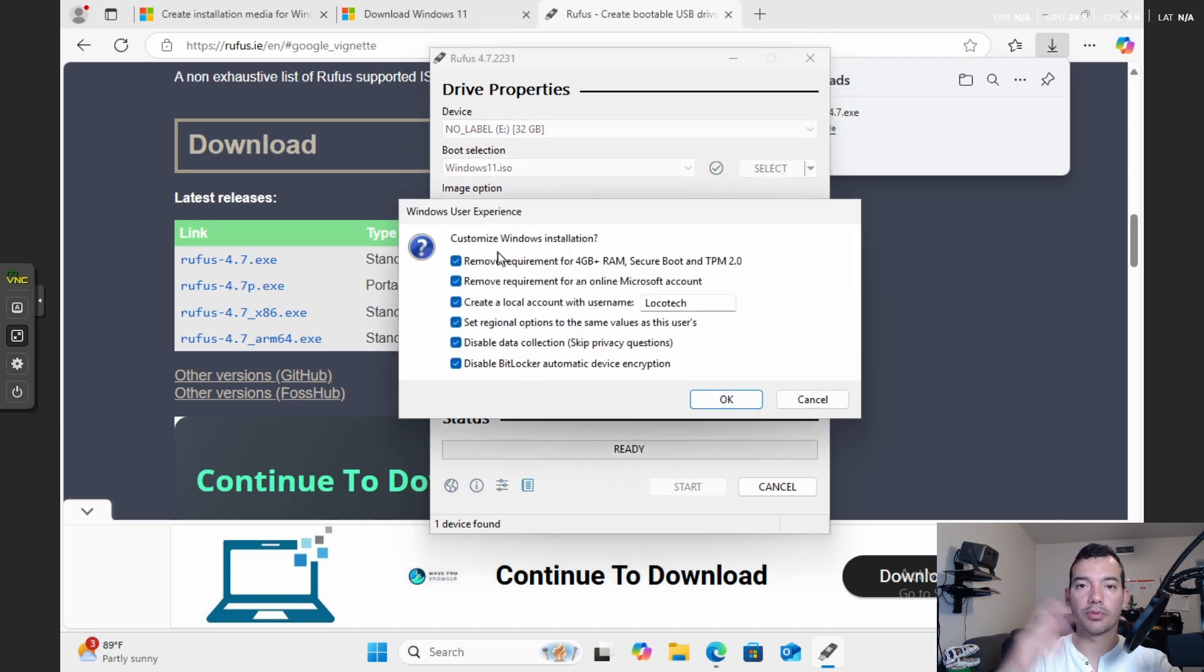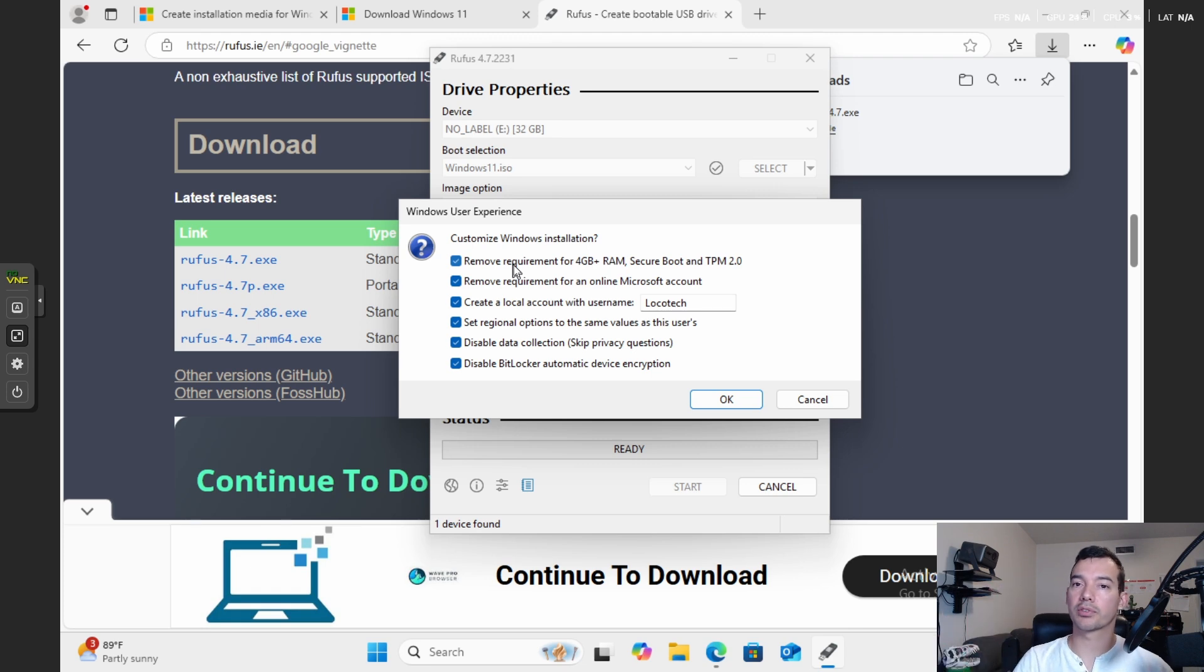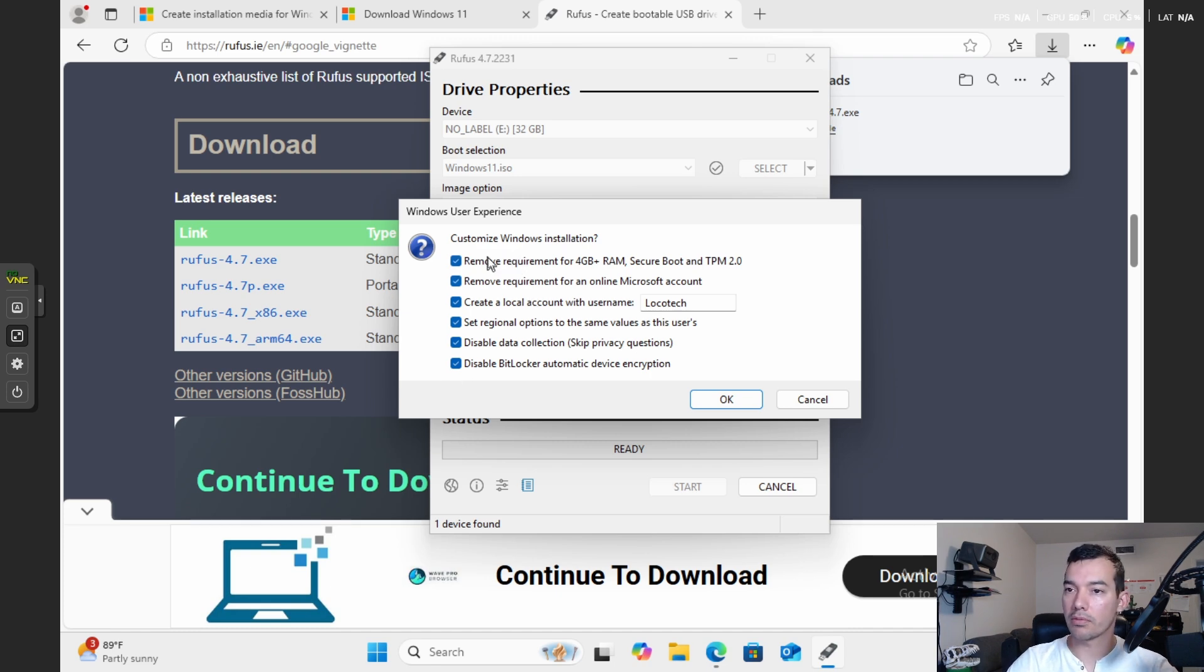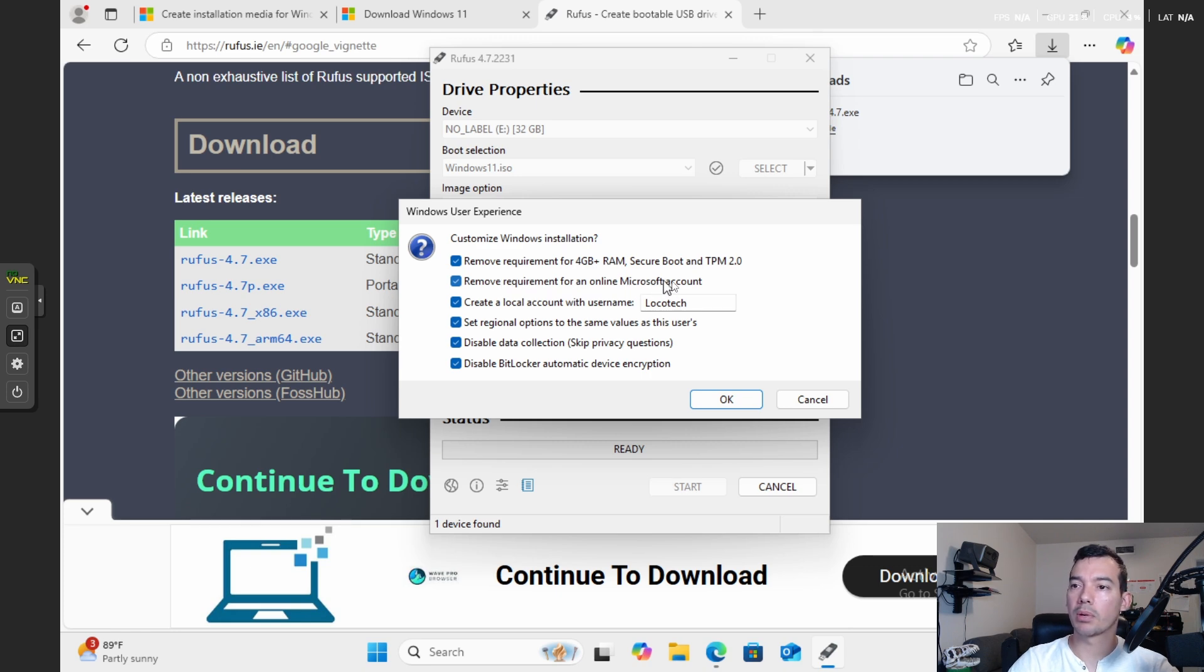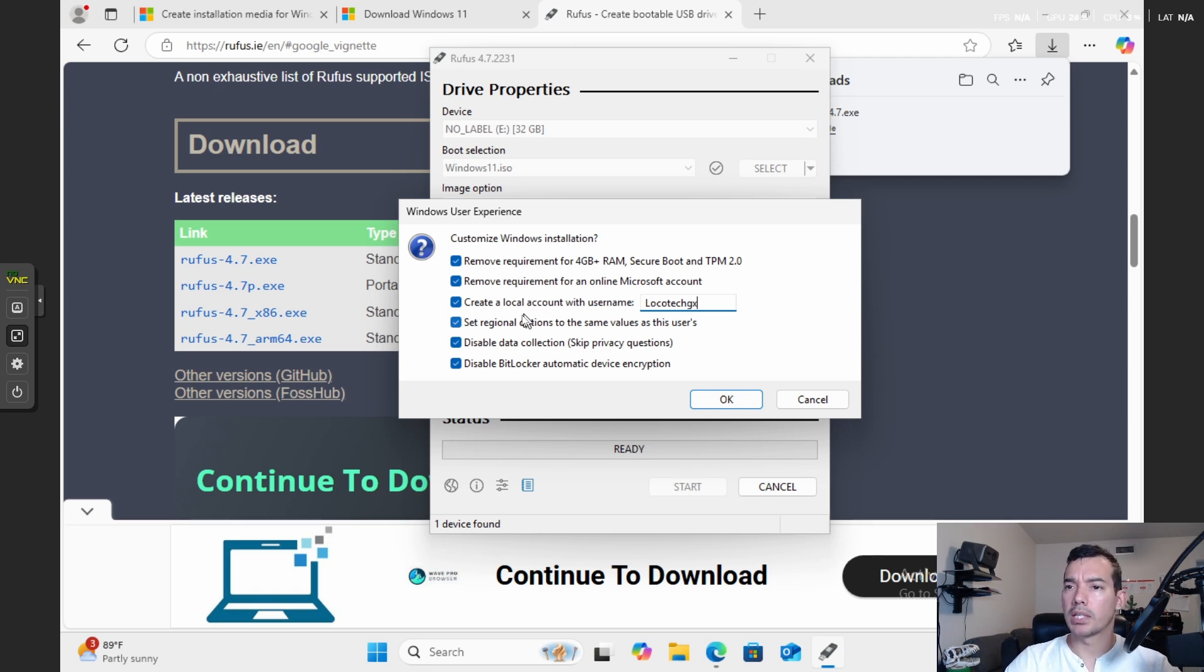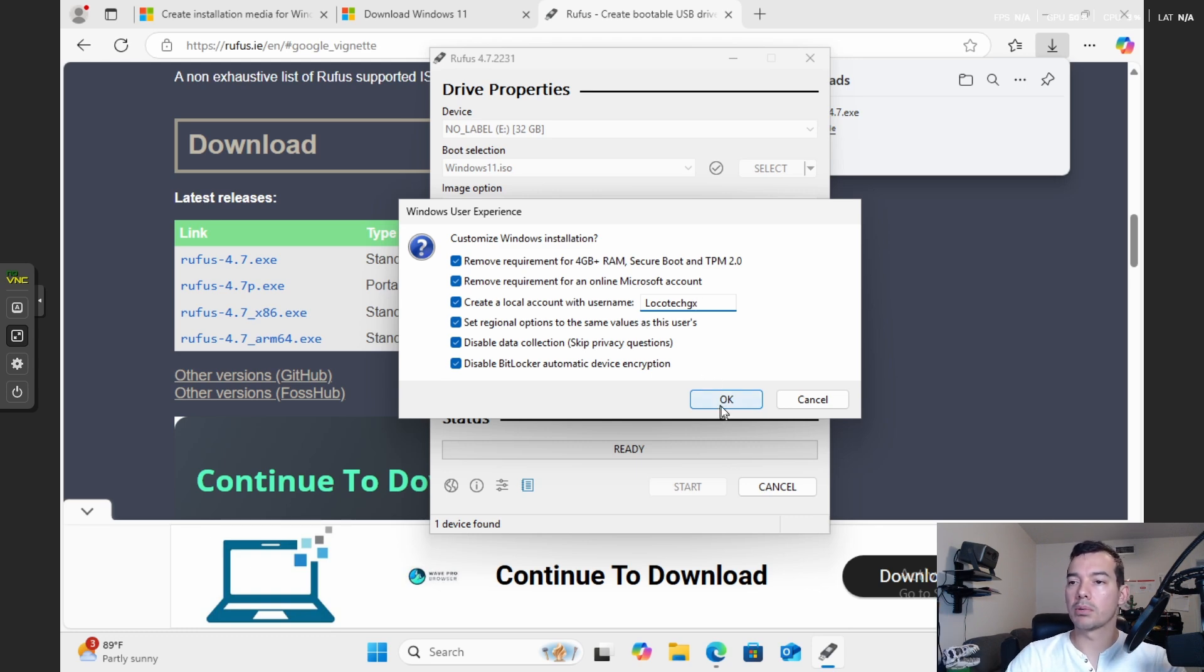And you can see this beautiful screen come up. And basically, this is why Rufus is so nice as well. They already set up all the scripts for bypassing the Microsoft account, all the requirements for Windows 11. So I'm going to check all of them. I'm going to check TPM 2.0. I'm going to check remove the requirement for a Microsoft account. I'm going to create a local account, which I prefer versus a Microsoft account, because I like my privacy. Set regional options, same as this one, and skip privacy questions. Disable BitLocker. Boom. That's all I want. And if you want to keep some of those other ones, you can keep them, depending on what you prefer.